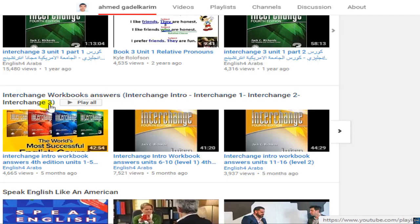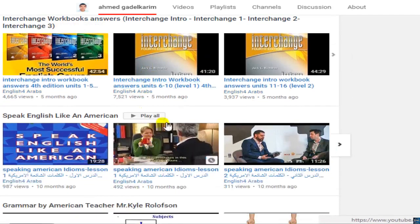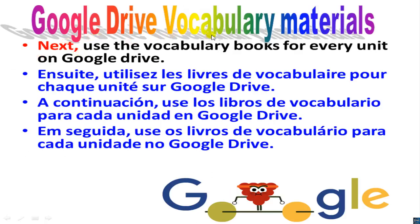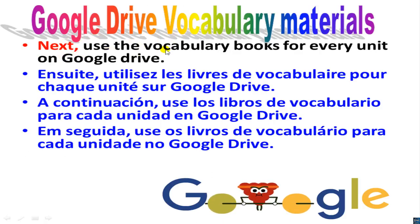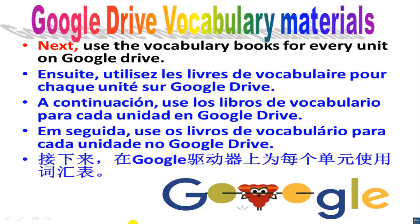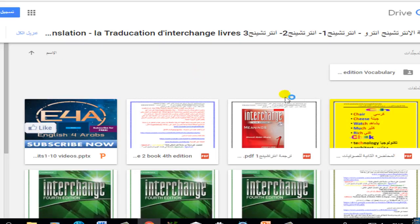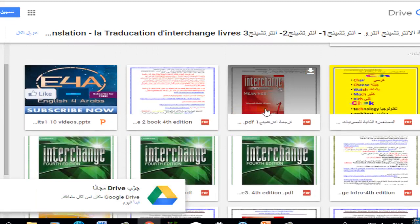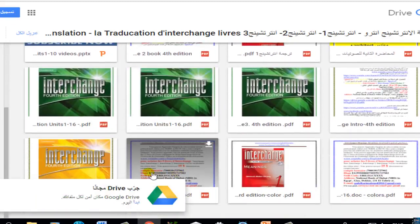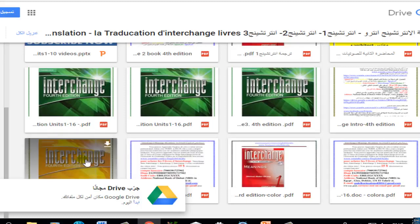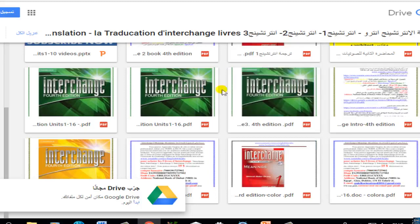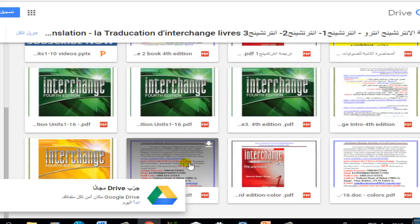There is also a playlist for the workbook key answers. On Google Drive, you will find all the vocabulary materials — all the sheets and the vocabulary book. Use the vocabulary box for every unit on Google Drive. You will find vocabulary boxes for Interchange Intro, Interchange 1, 2, and 3. The boxes are translated into Arabic, English, and French, so choose the best one for you.